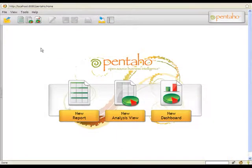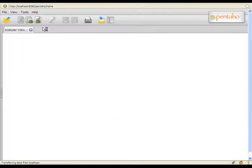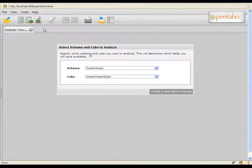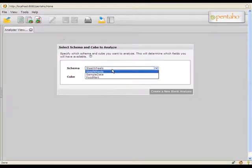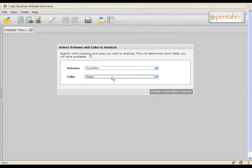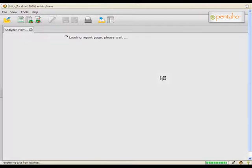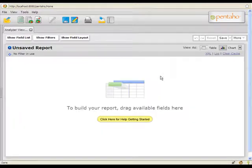We'll begin in the Pentaho User Console by selecting New Analyzer View. For the purposes of this demonstration, let's imagine that we want to build a report analyzing profitability based on store type and location. I'll begin by selecting my cube and generating a blank analyzer view.